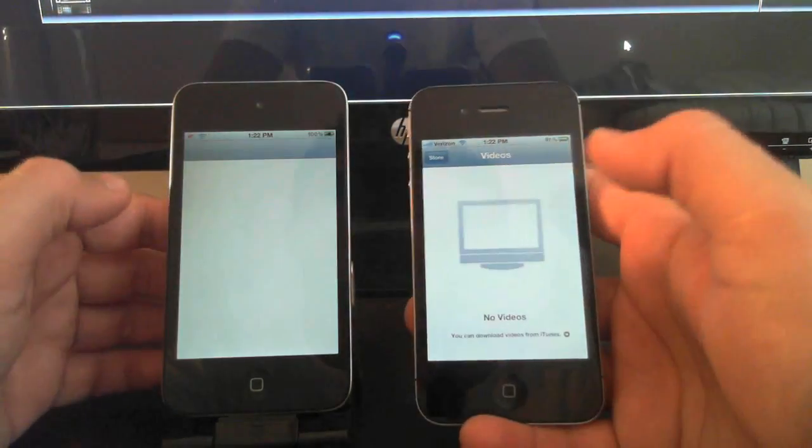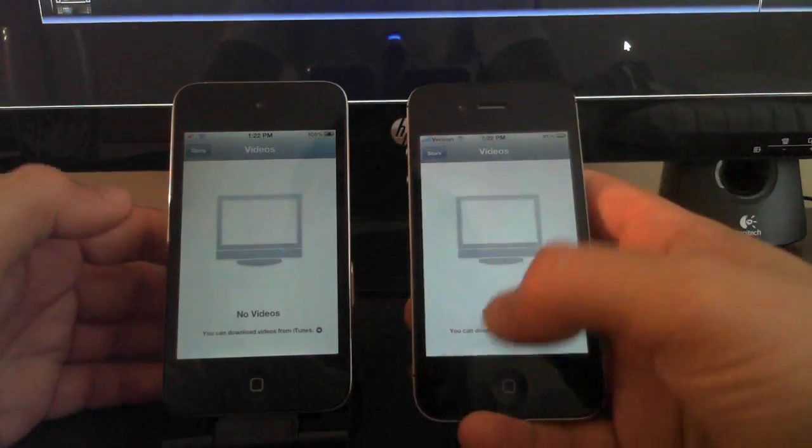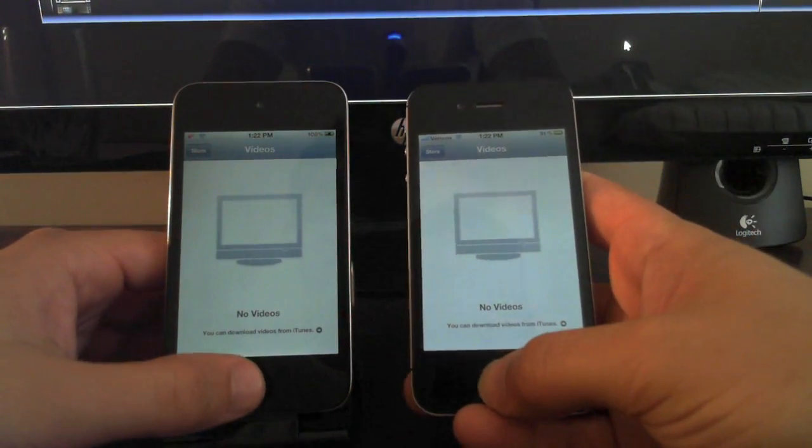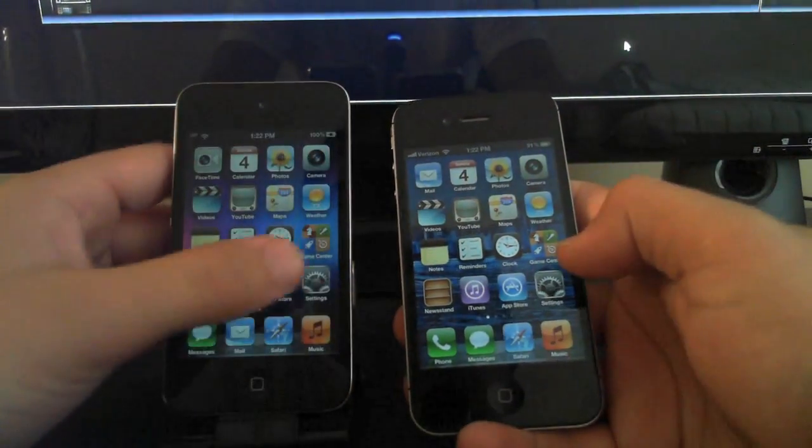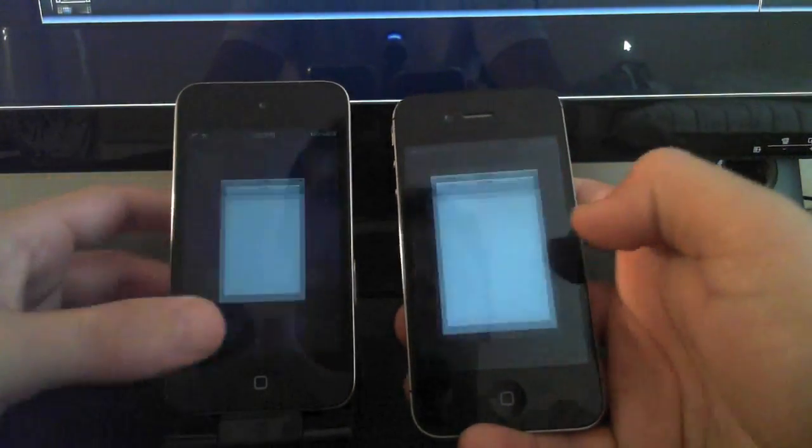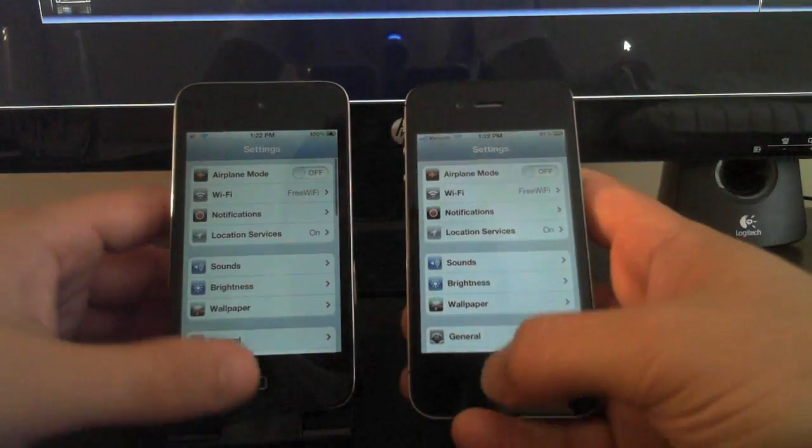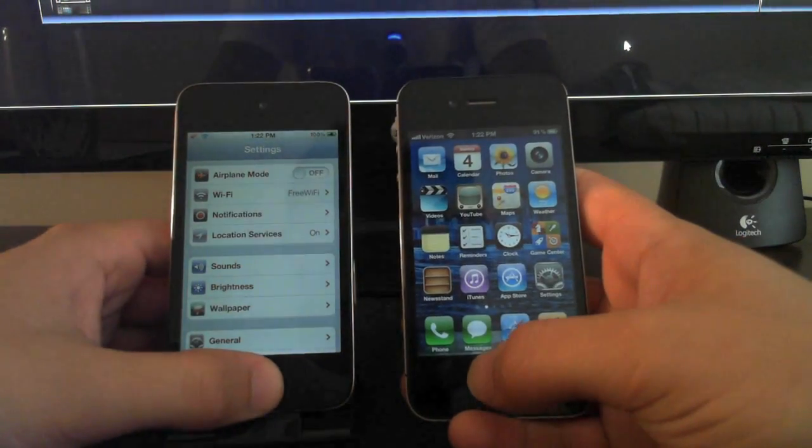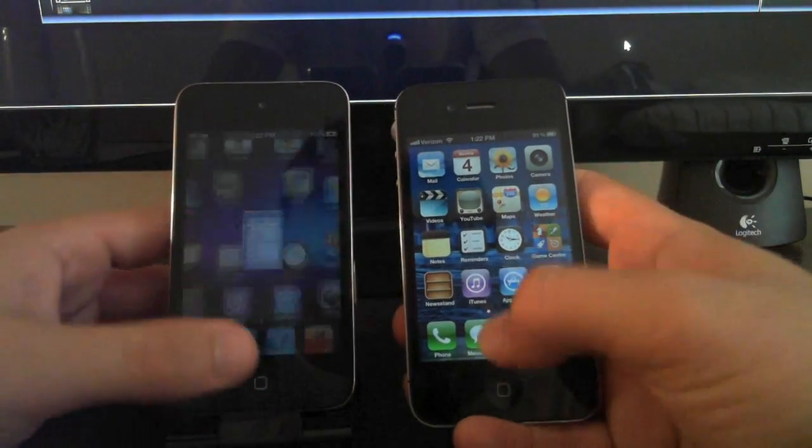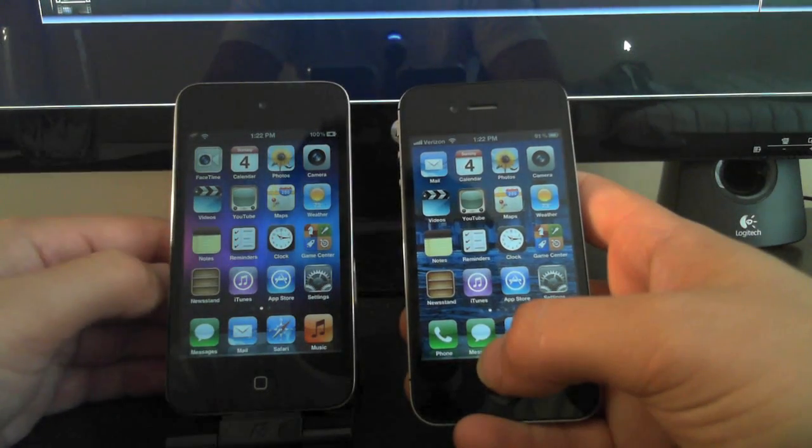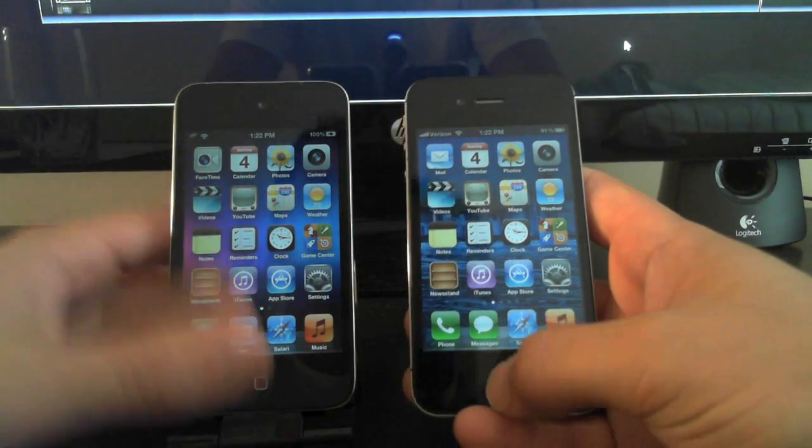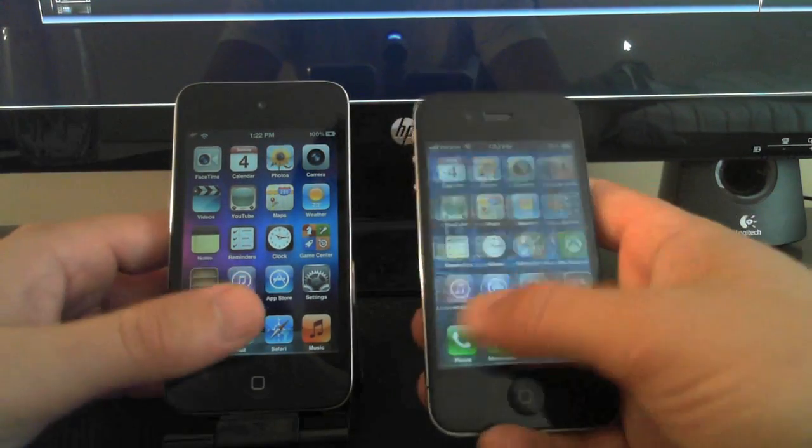iPhone 4S is pretty quick at opening that up. Settings. So you're going to notice that for the 4S, right when you click the app it usually shows up. For the iPod 4G, it will take a second or two.